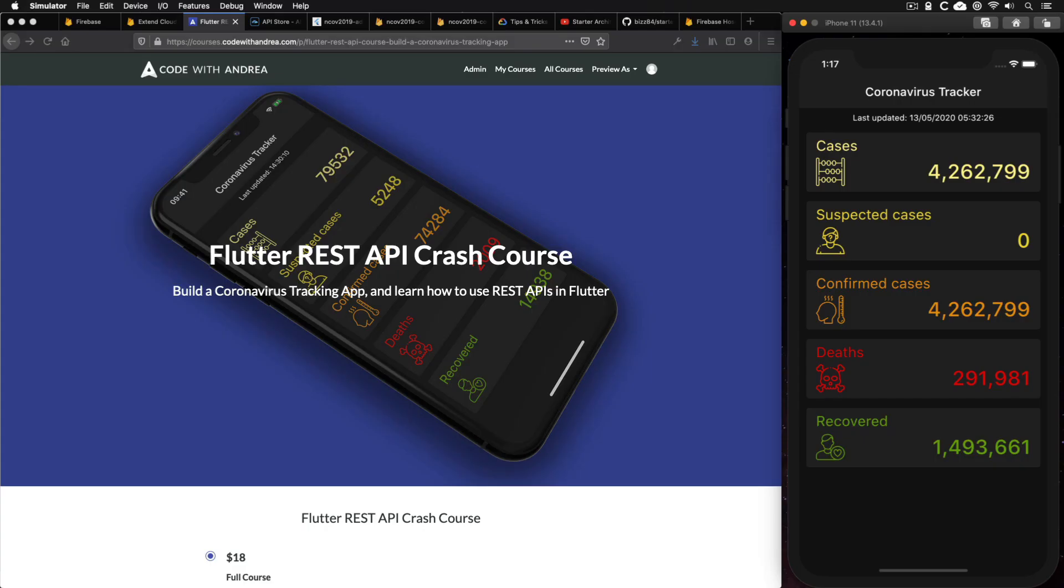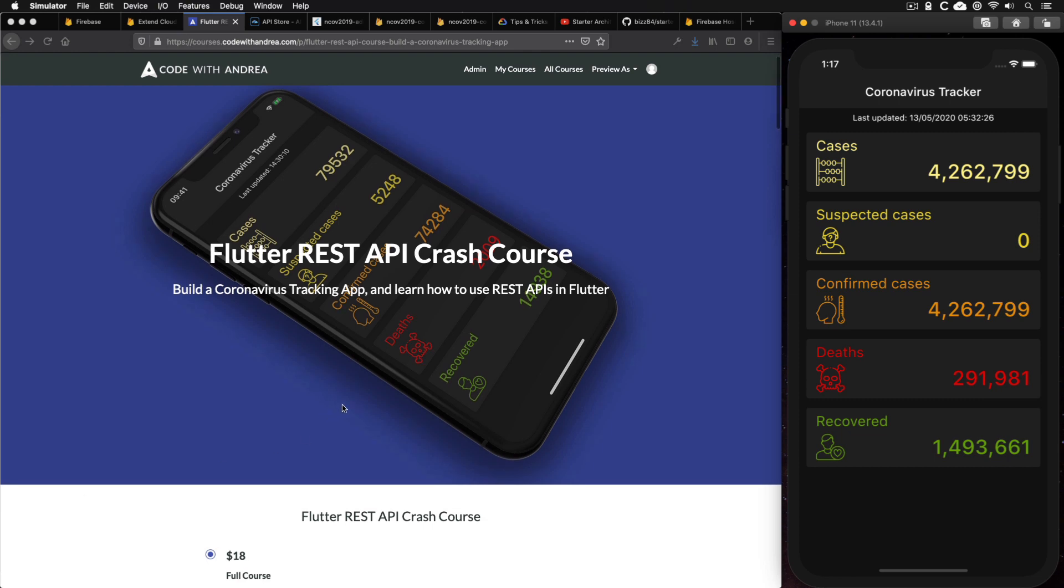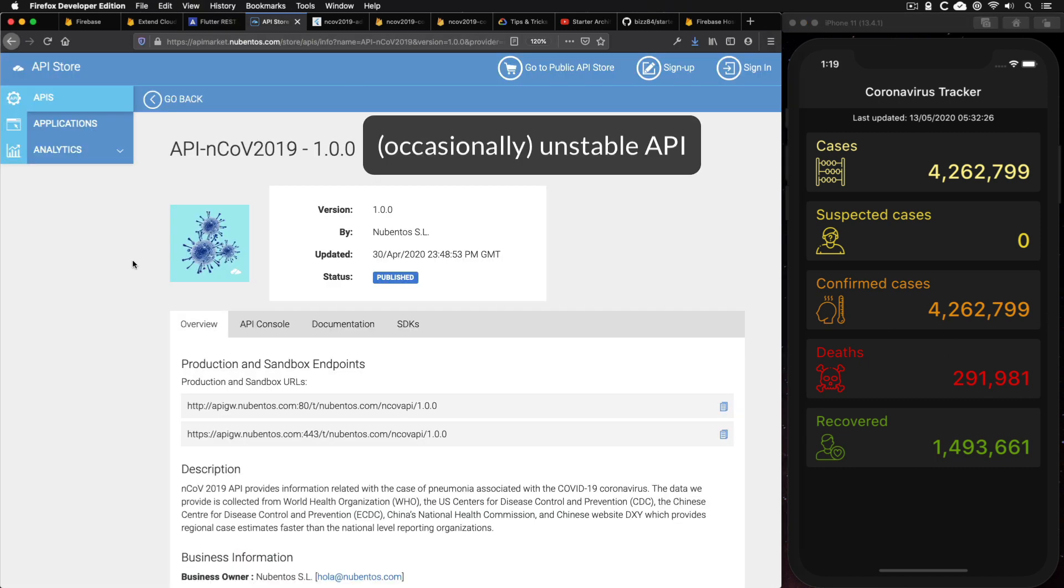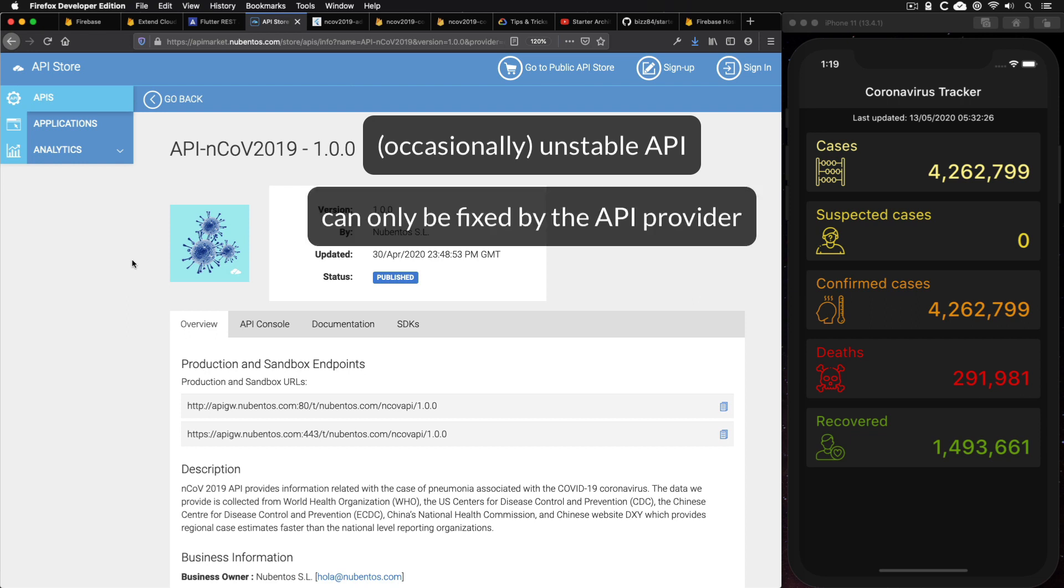Okay, so let me start by going back in time. And back in March, I launched this Flutter REST API crash course on my website, where I show how to build a coronavirus Flutter app using an external REST API. And while I had no problems creating the course along with a sample app over the last two months, there have been some issues with the underlying REST API.